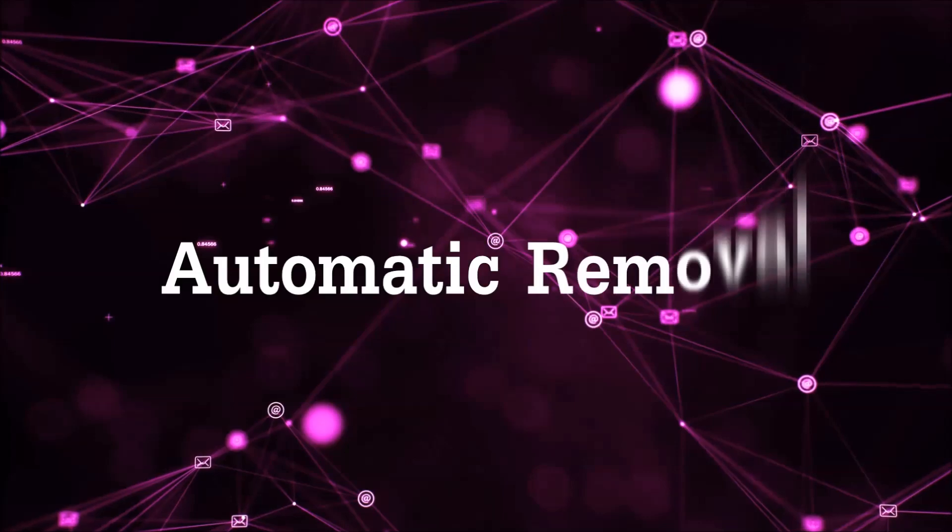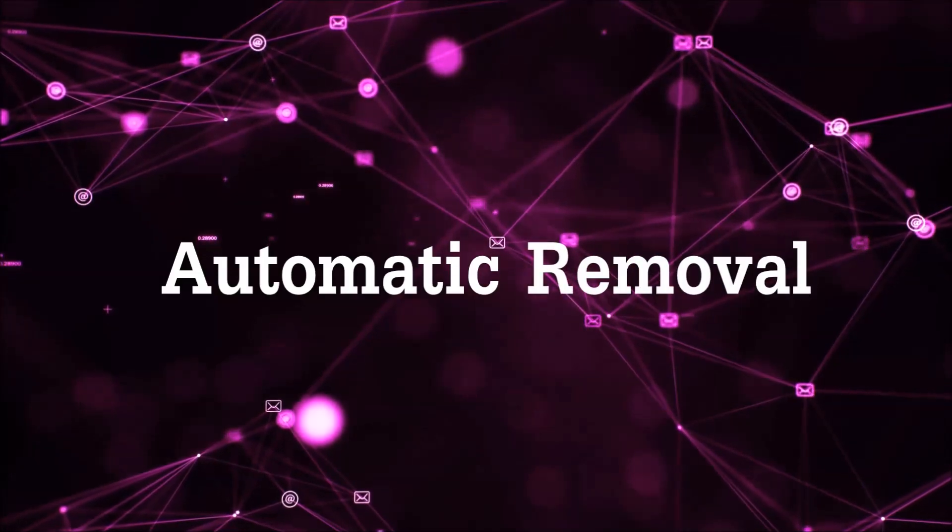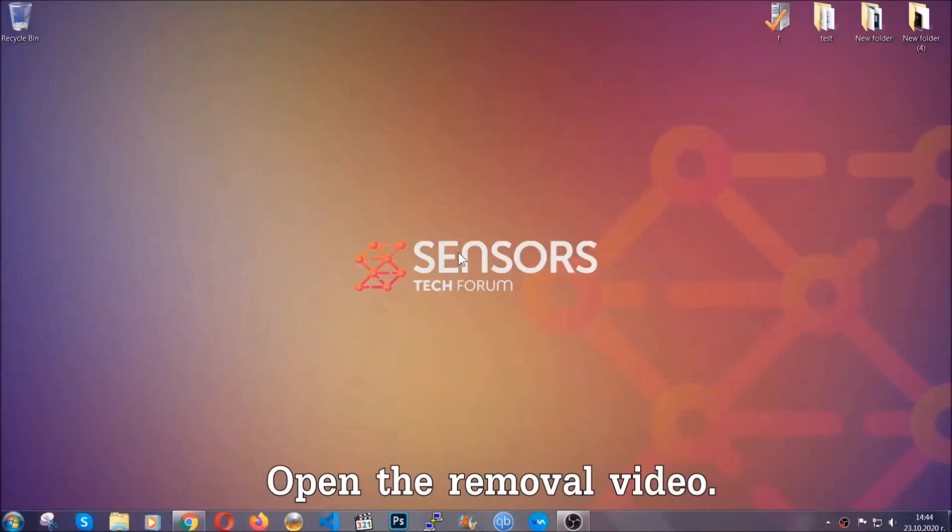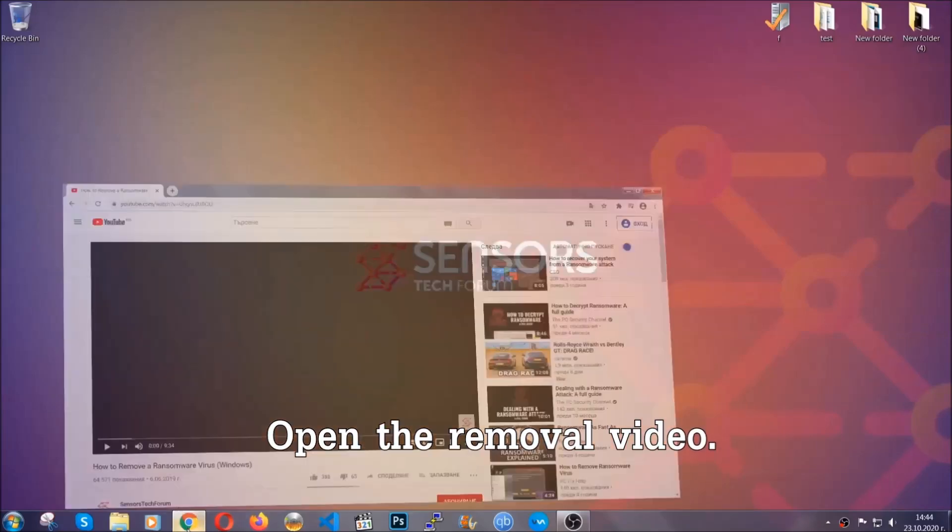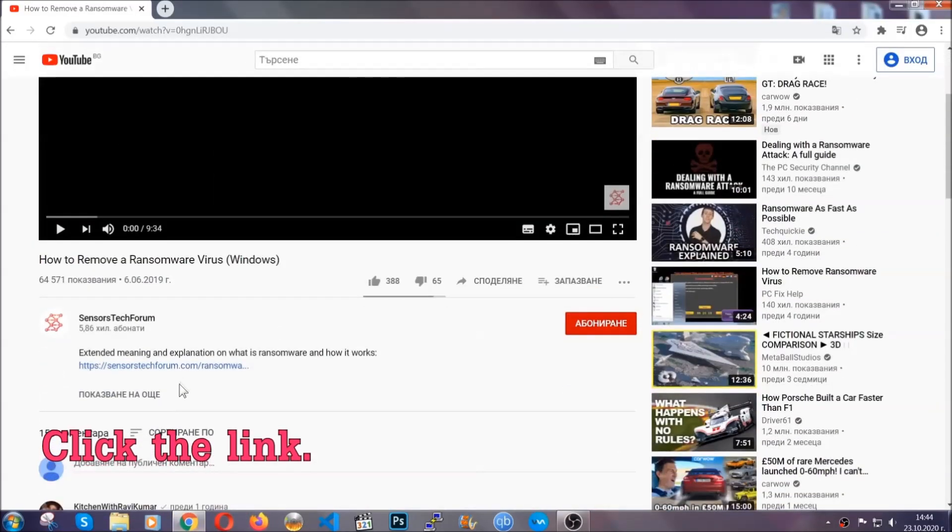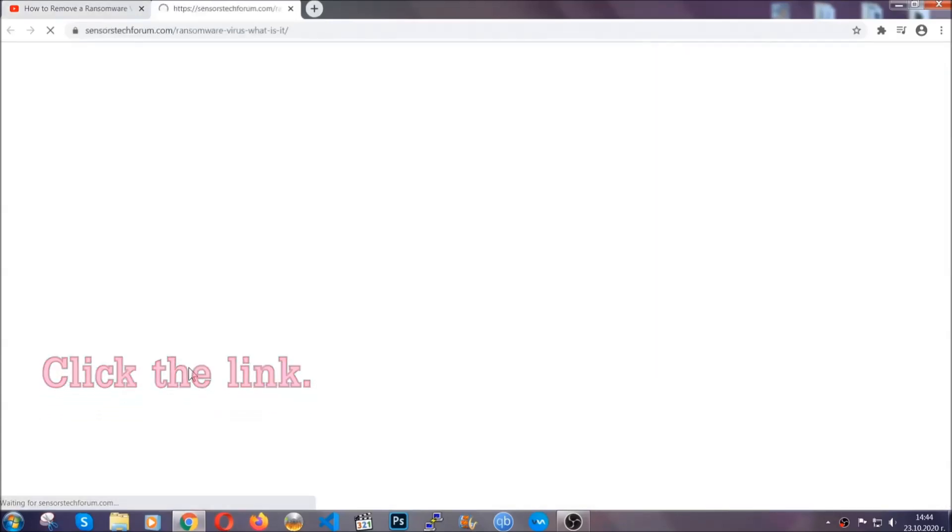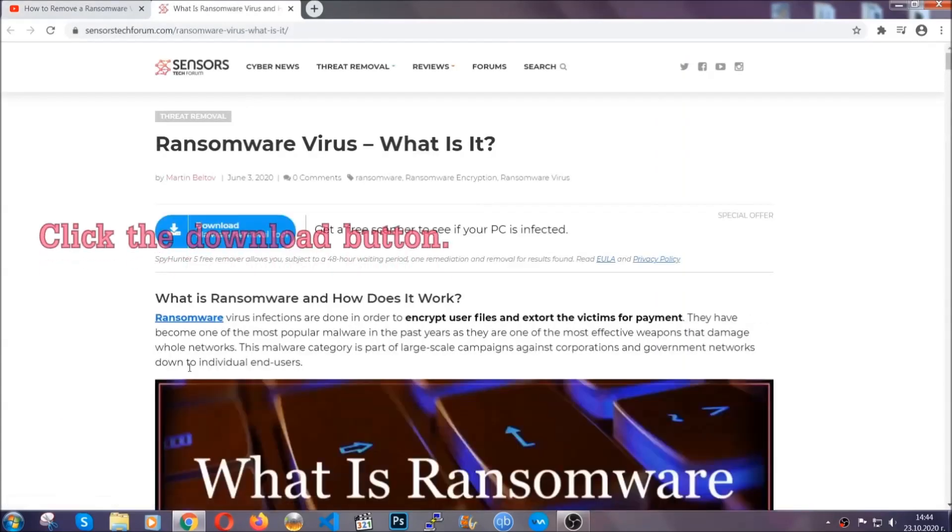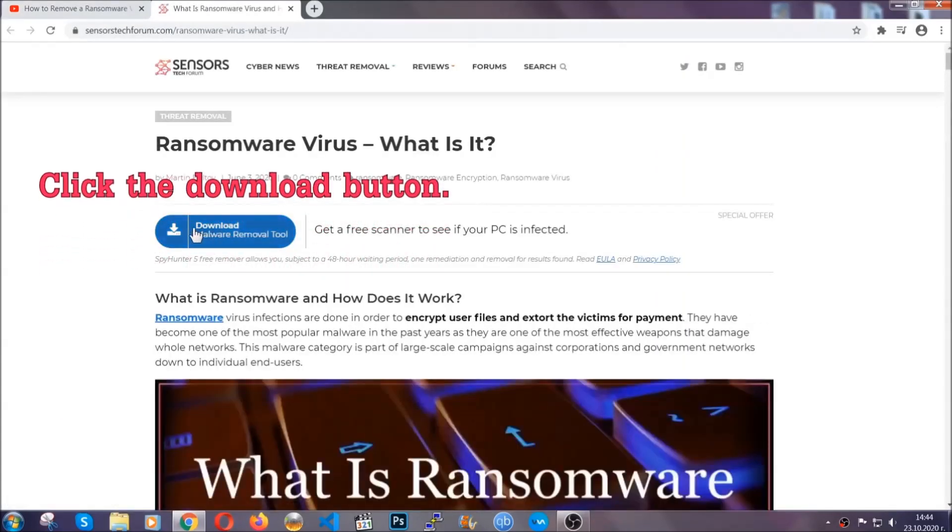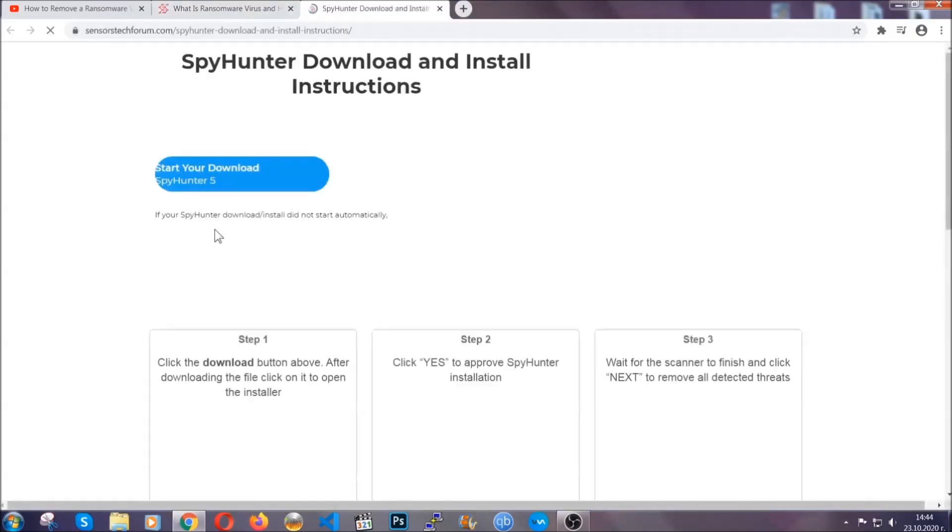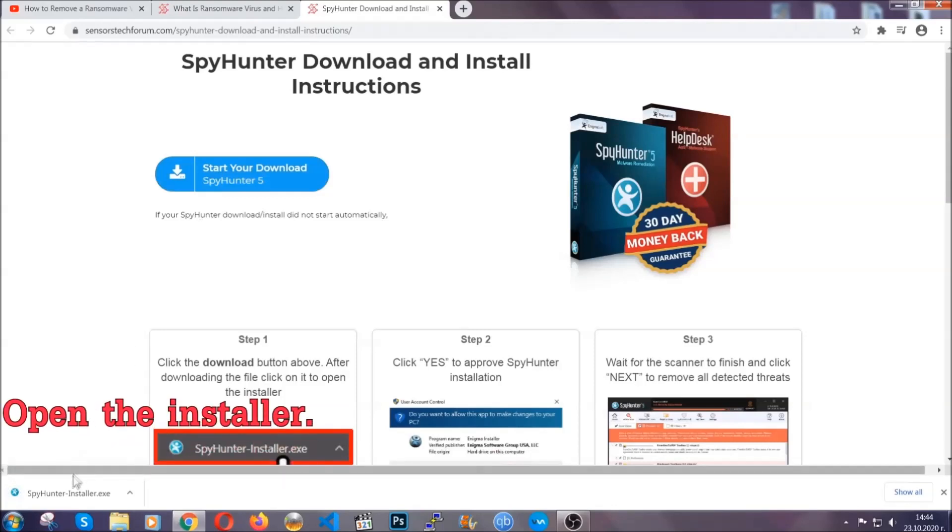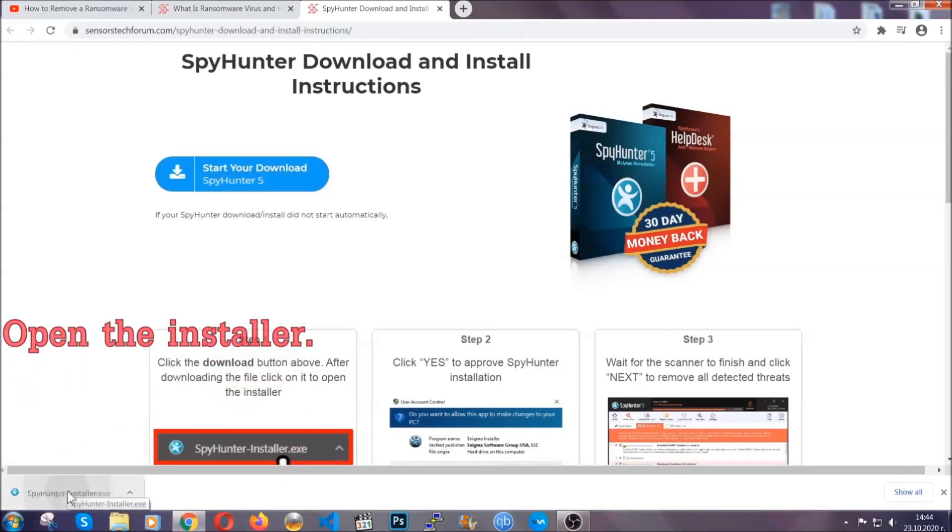For the automatic removal, we're going to be using an advanced anti-malware software which you can download by opening the video and clicking on the link in the description. It's going to take you through a removal article about the specific virus where you can find the download button, which you should click. It will take you to the download page where the download should start automatically, and then you have to open the installer that you downloaded.